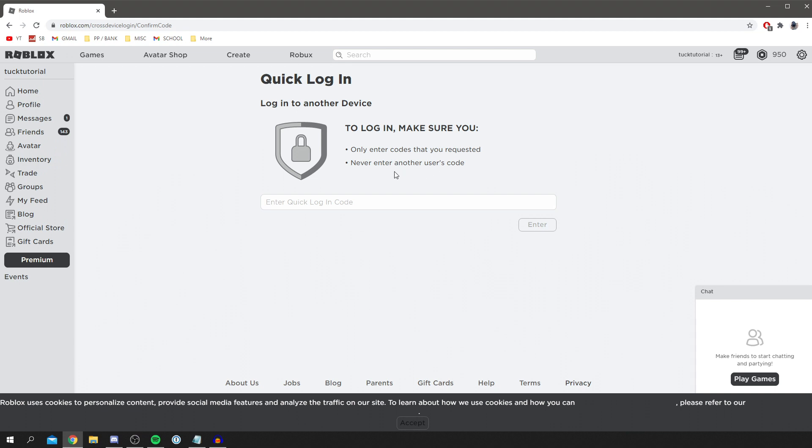That's really important. Never enter another user's code, otherwise you will lose access to your account, and you do not want that at all. I just want to make sure that's really clear. Never do that.